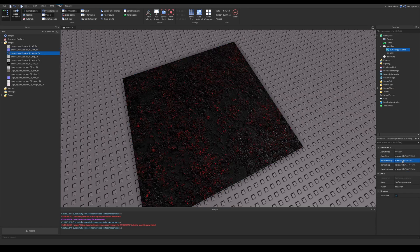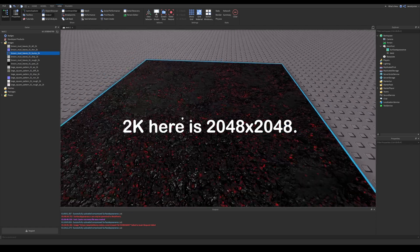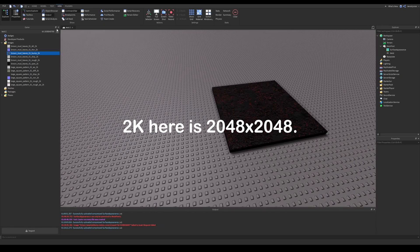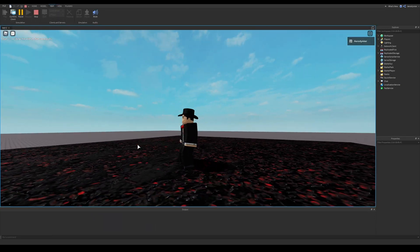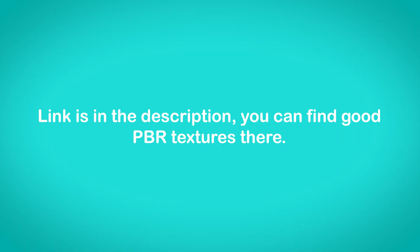So if you'll download one, you should prefer 2K textures maximum. This is how it looks in game. I used textures from a site called Texture Haven and the link is in the description.